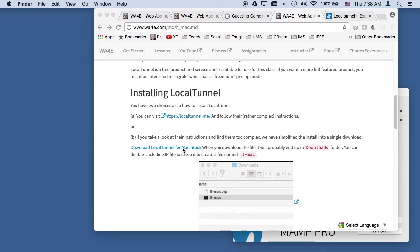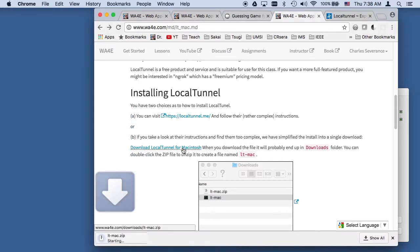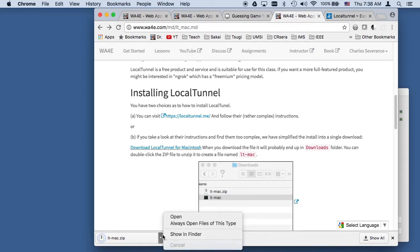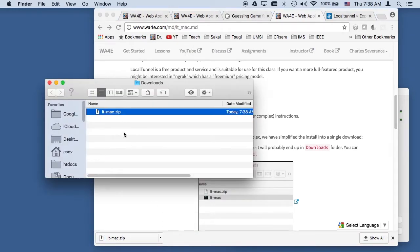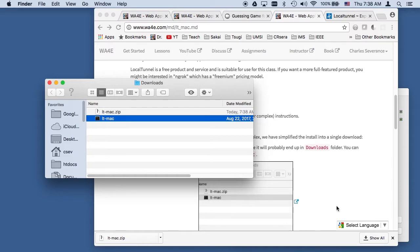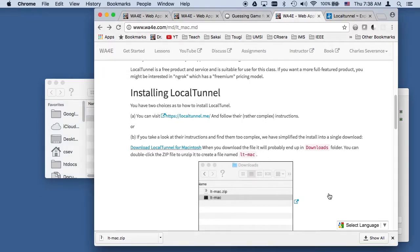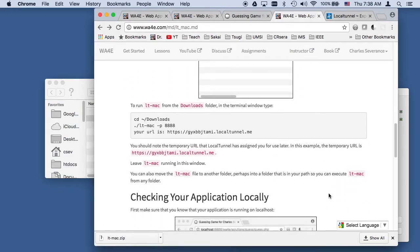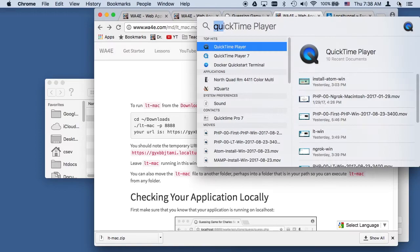So here we go. I'm going to click on this, and it's going to download this zip file. I'm going to show this in the finder. Here we go. I'm going to double click on the Macintosh document. This is an executable. I'm going to put that in the Downloads folder.